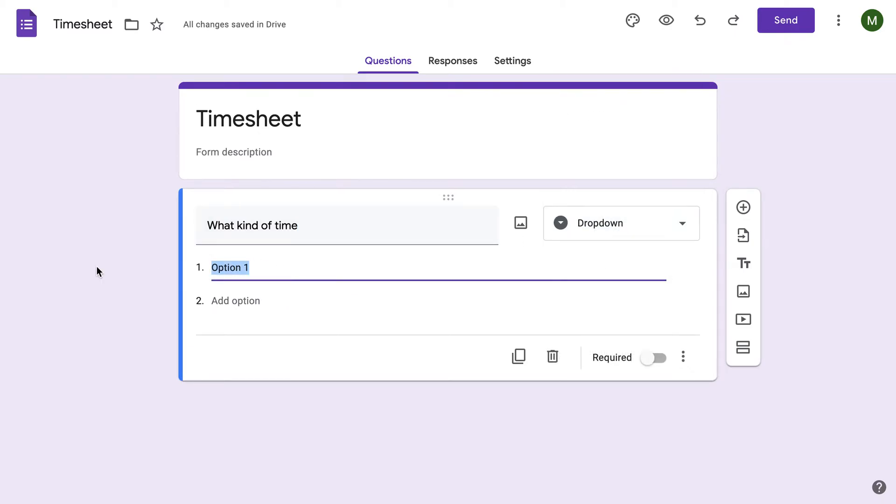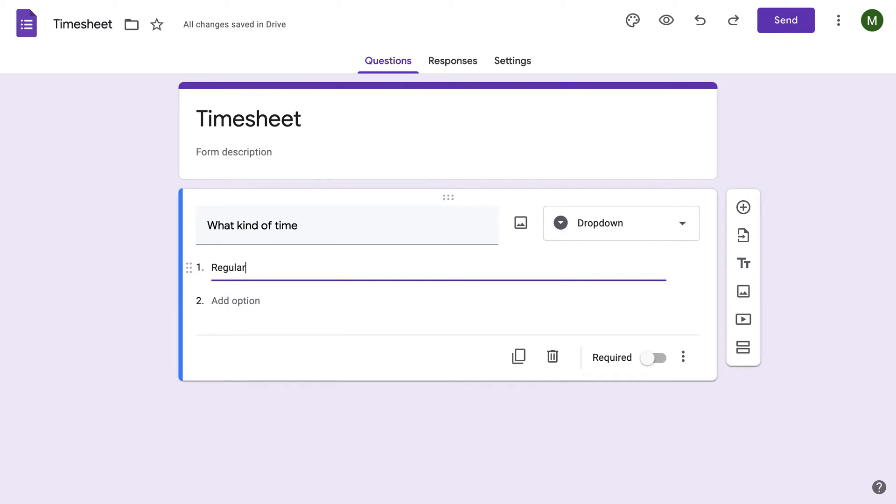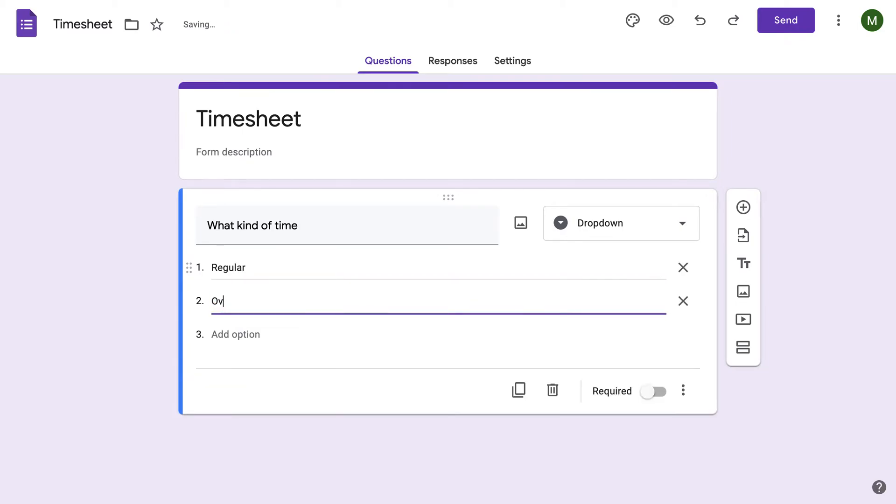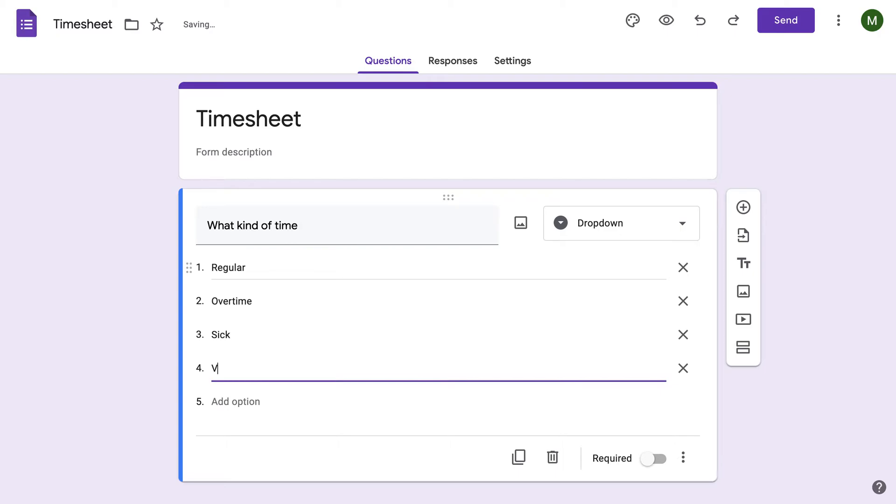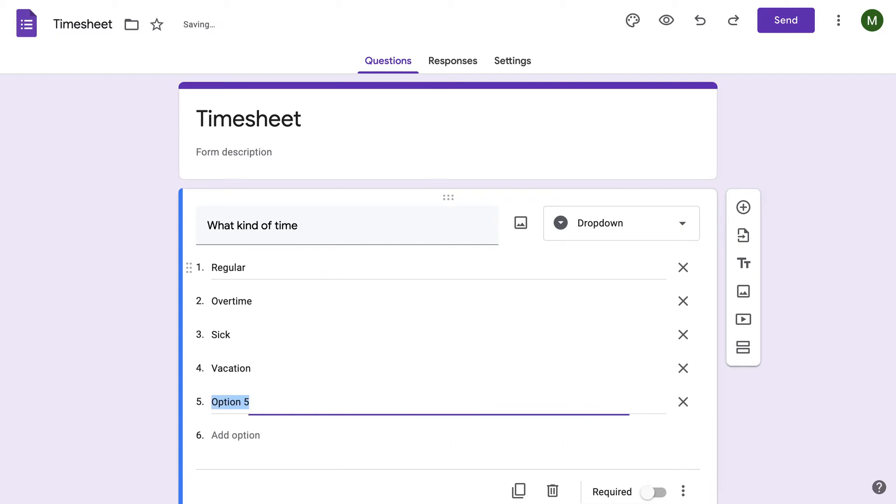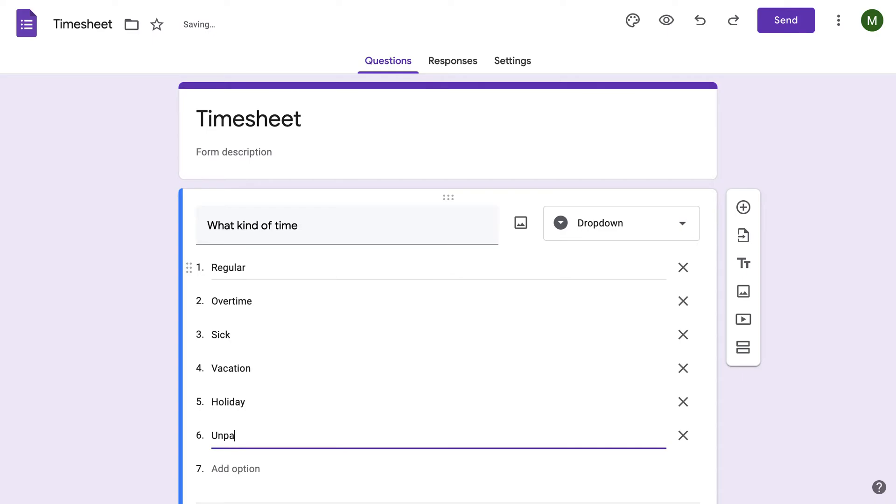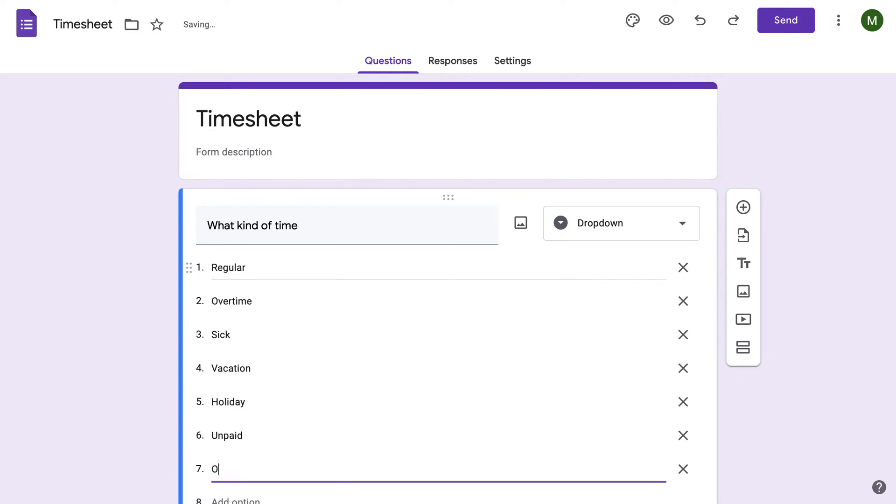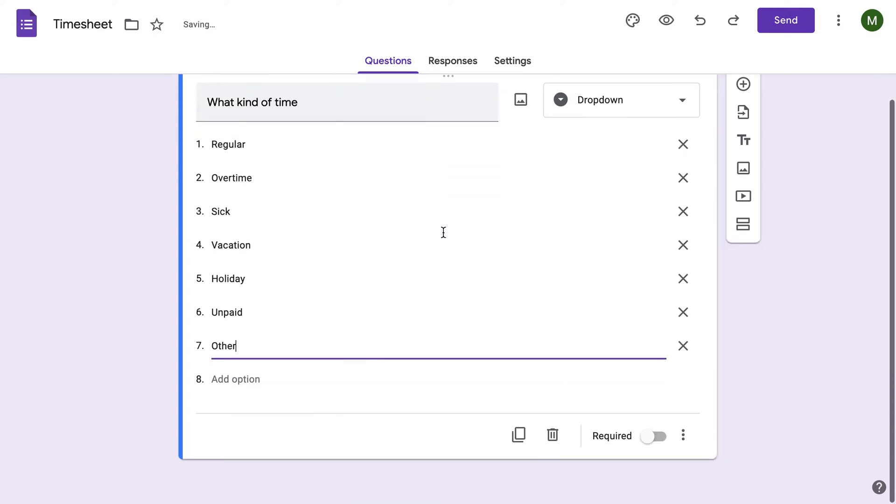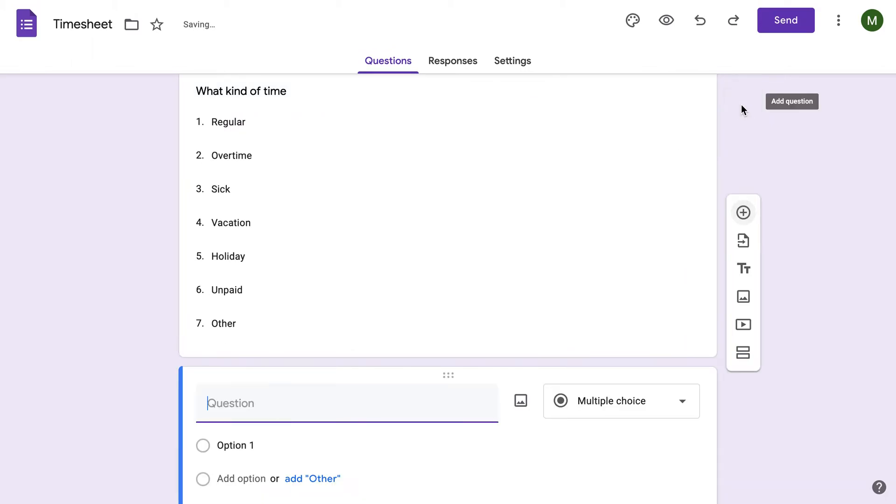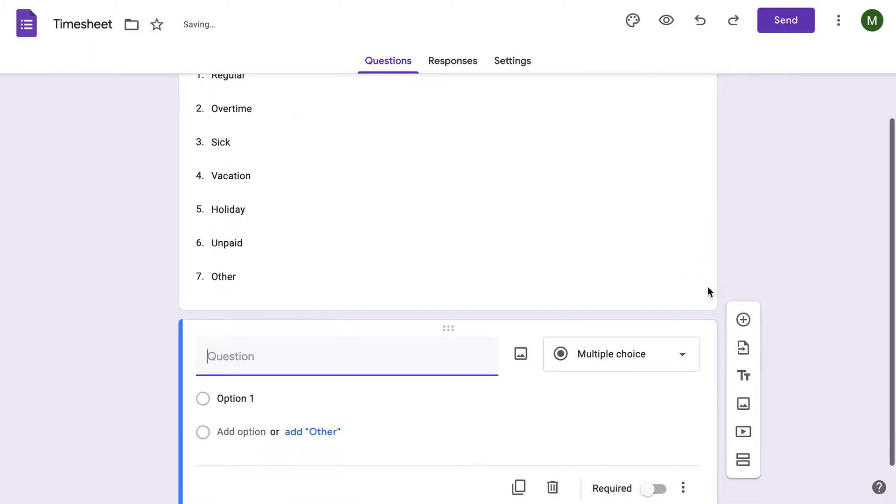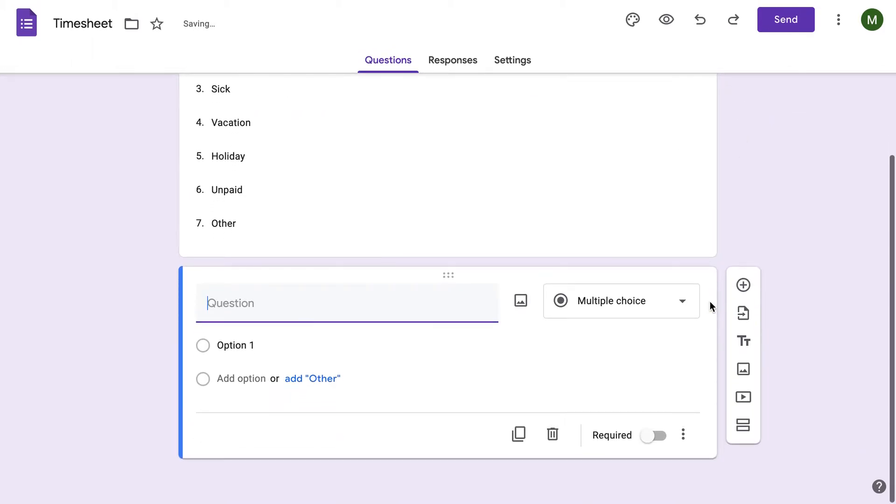Here, for the options, we can have regular, overtime, sick, vacation, holiday, repaid, and other. All right, just quick ones that you want to do. Next, you're going to press the plus button.